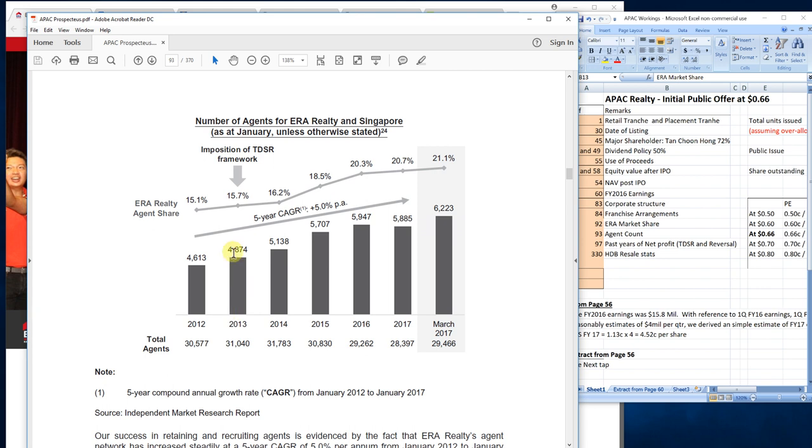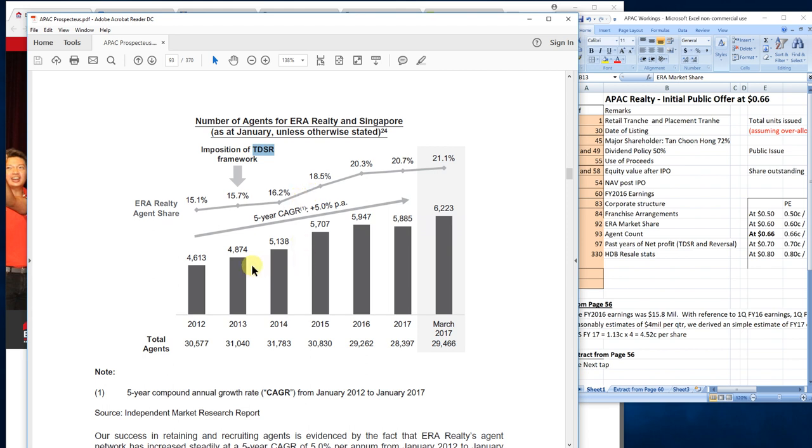Here's the number of agents they have. They have a growing trend. As of March 2017, they have 2,200 property agents. In 2013, when the TDSR framework was implemented, there was a big decline in revenue. After that, despite the outlook not being that gloomy as expected, the number of agents they can recruit is constantly increasing. This is a sign that the business is picking up. The number of agents is pretty good and always on an increasing trend.